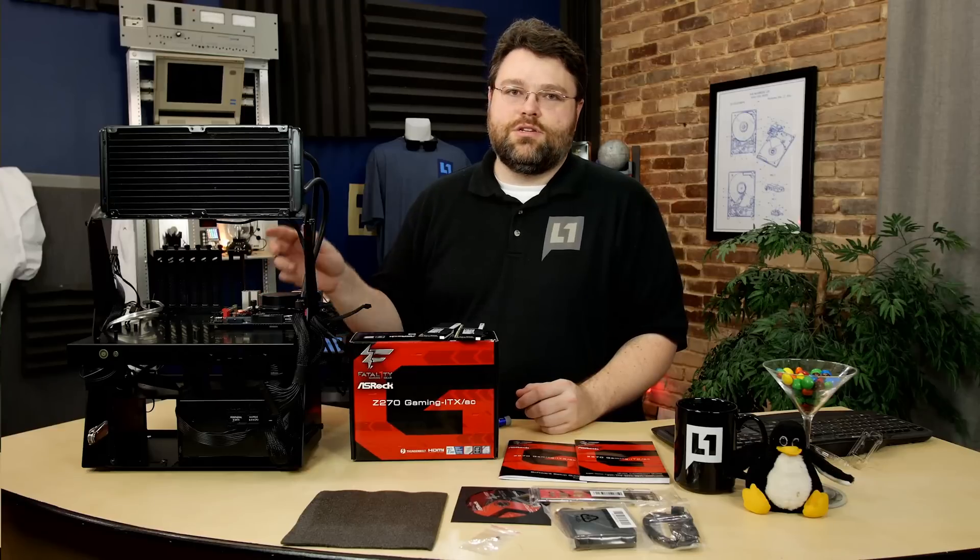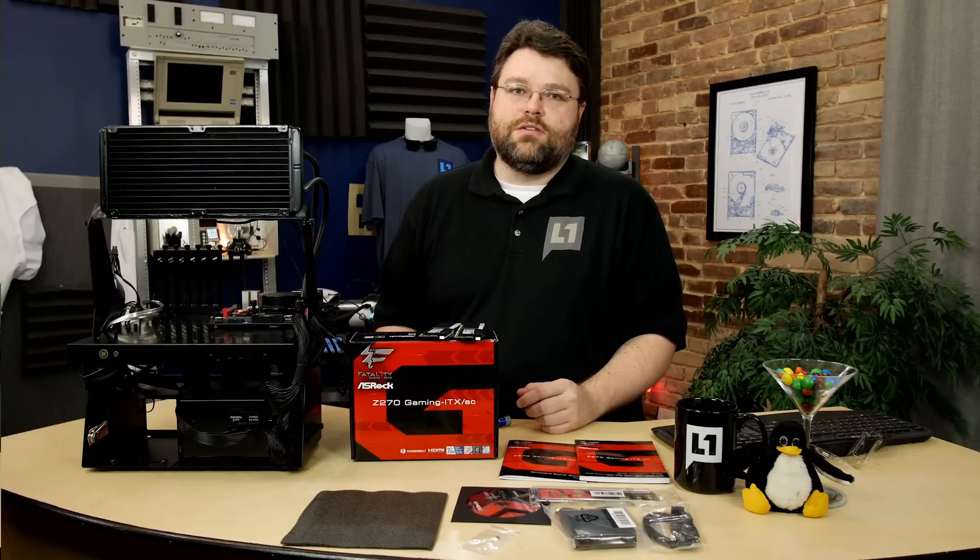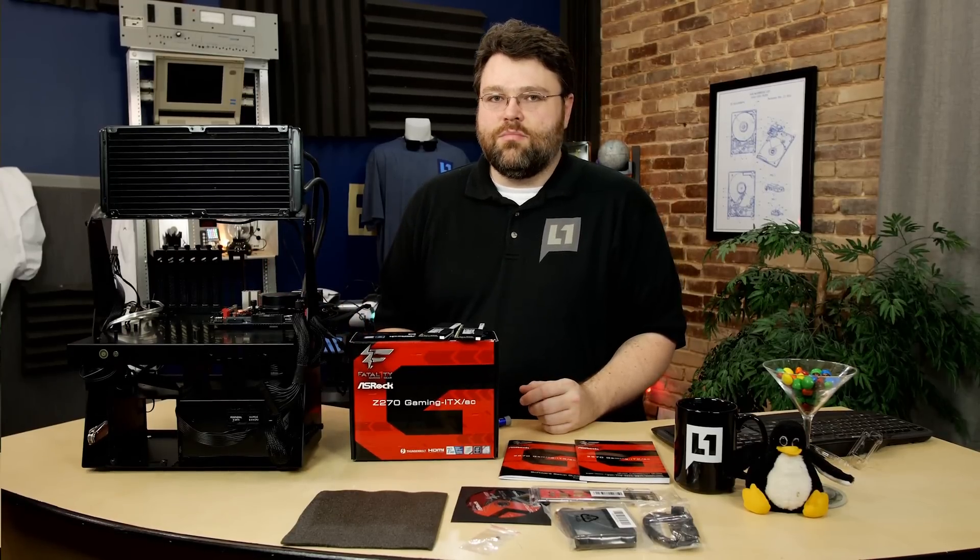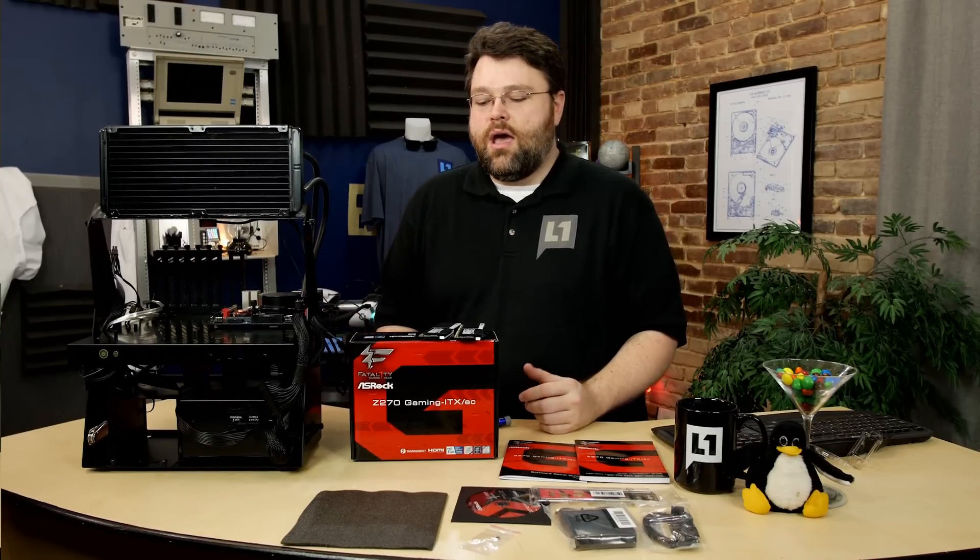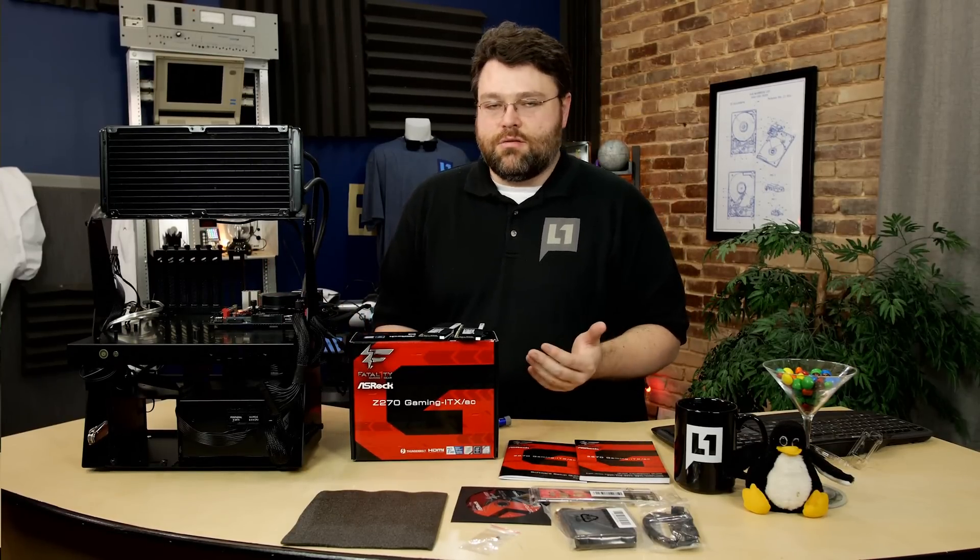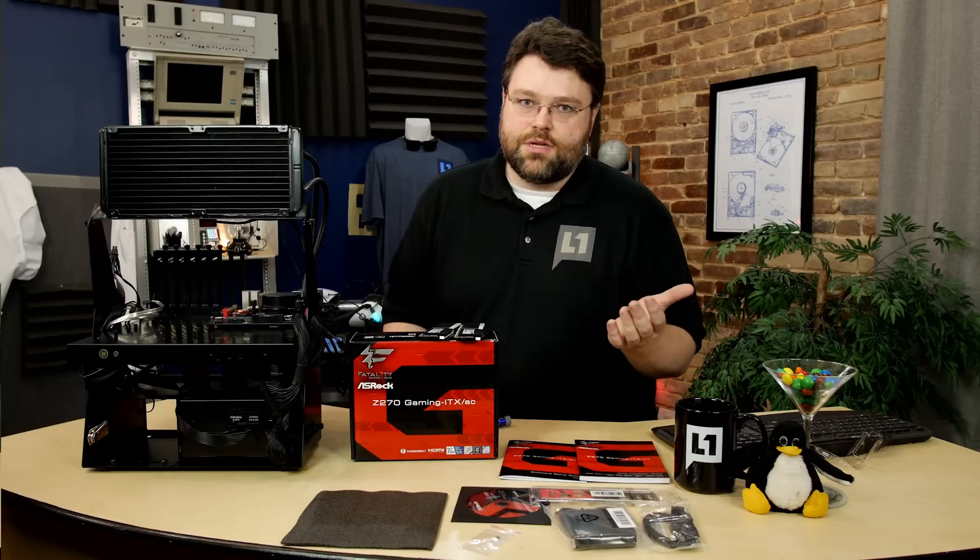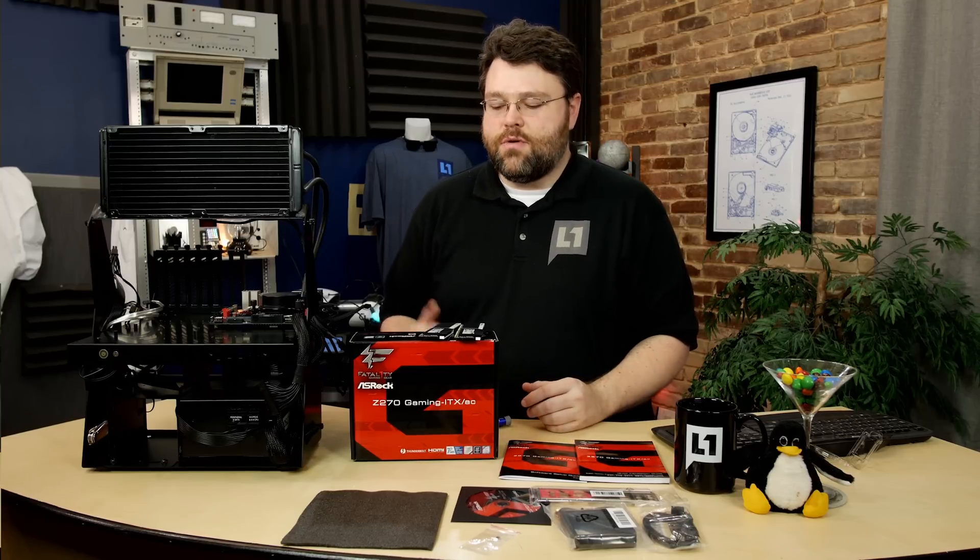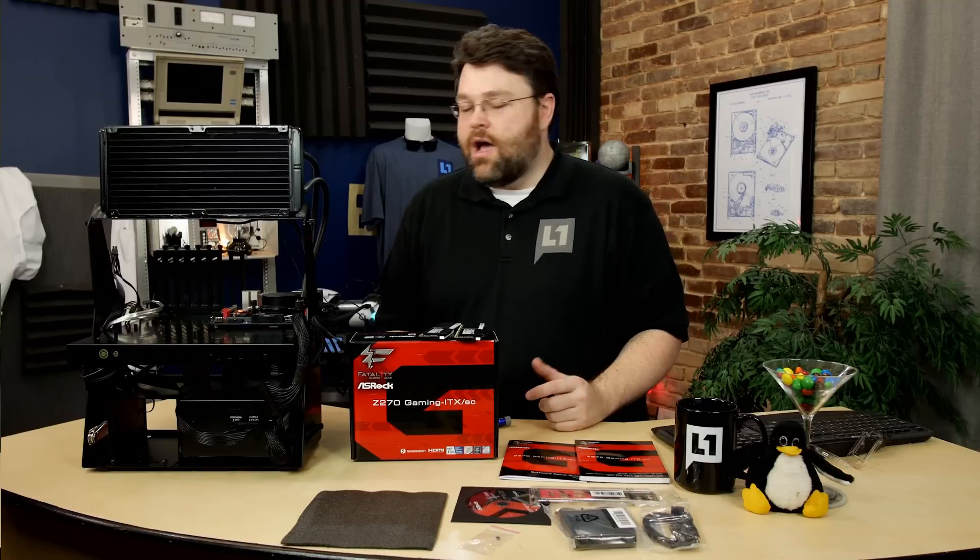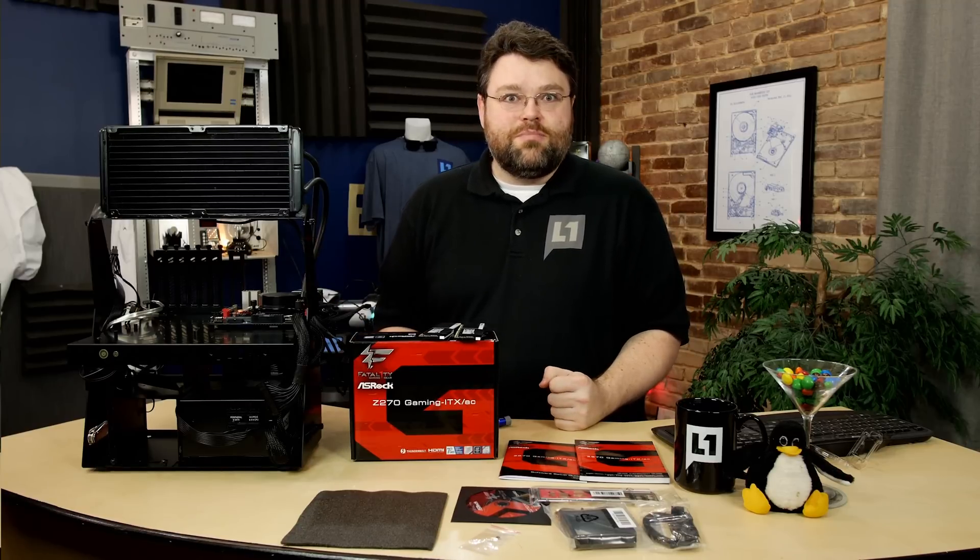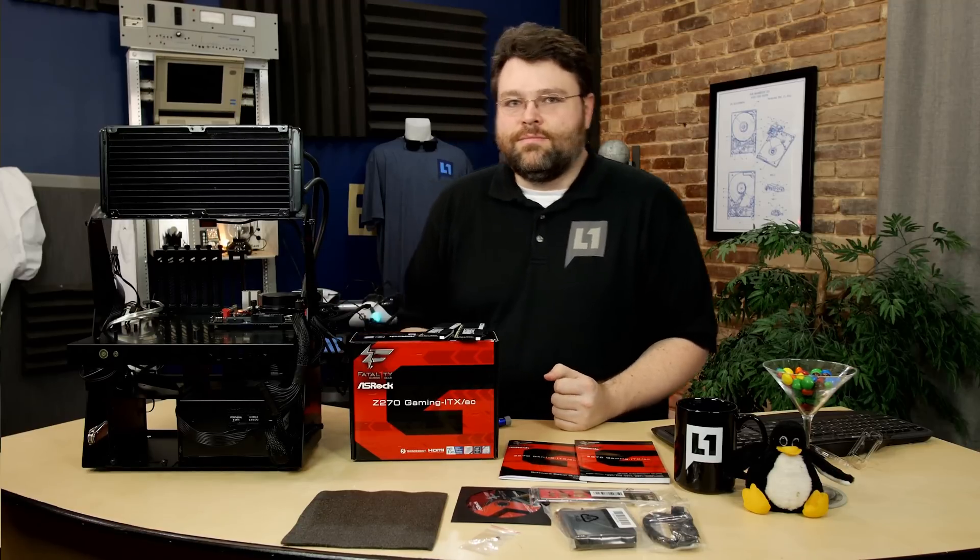And your Realtek ALC 1220 audio codec. This does use Nishikon audio capacitors, so it's a Realtek ALC 1220 based solution and it implements Sound Blaster Cinema 3. So if you're after Sound Blaster or you want Sound Blaster Cinema 3, well, this motherboard implements it. And that's pretty much it for connections. Let's boot it up and test it.